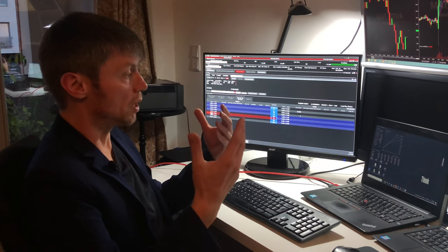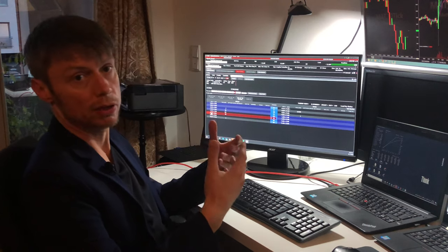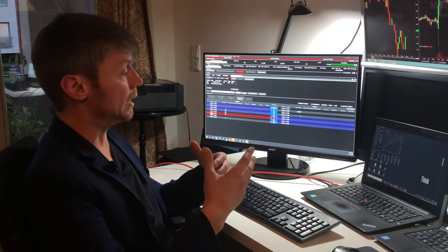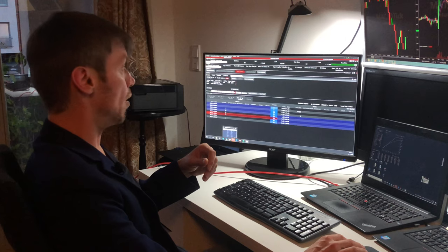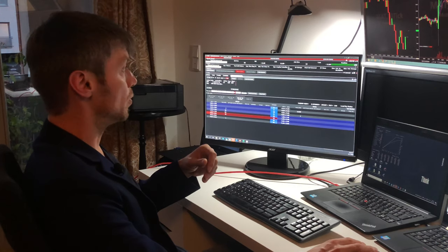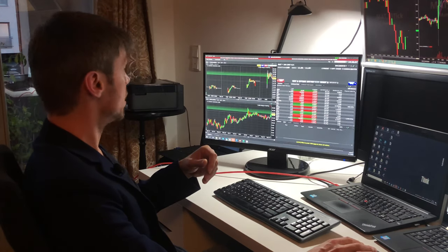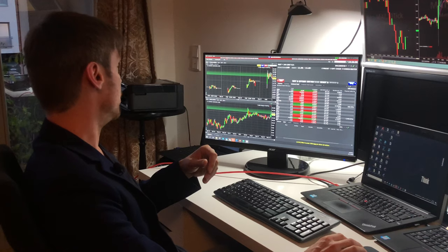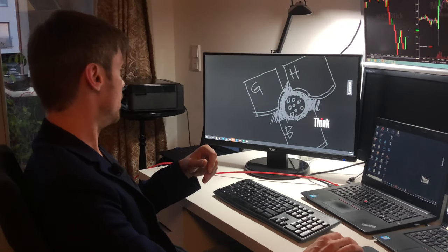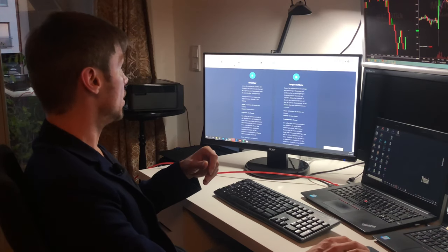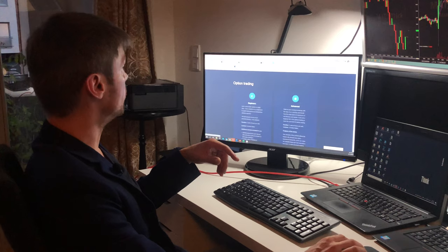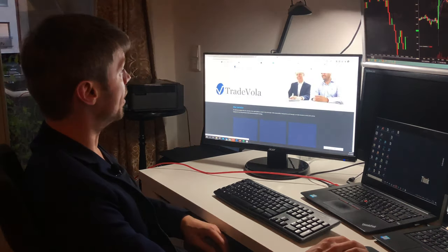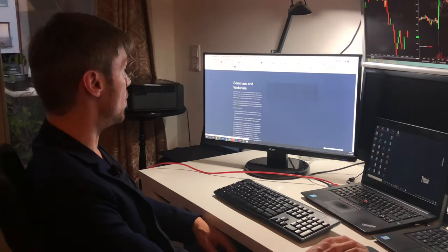It's so simple. It's just called covered call. You have a stock, you write call options on it. For this we also offer online video tutorials, courses. I will show you now because at the moment we have a special discount. You can go to our website tradevola.com and under the section seminars and webinars.